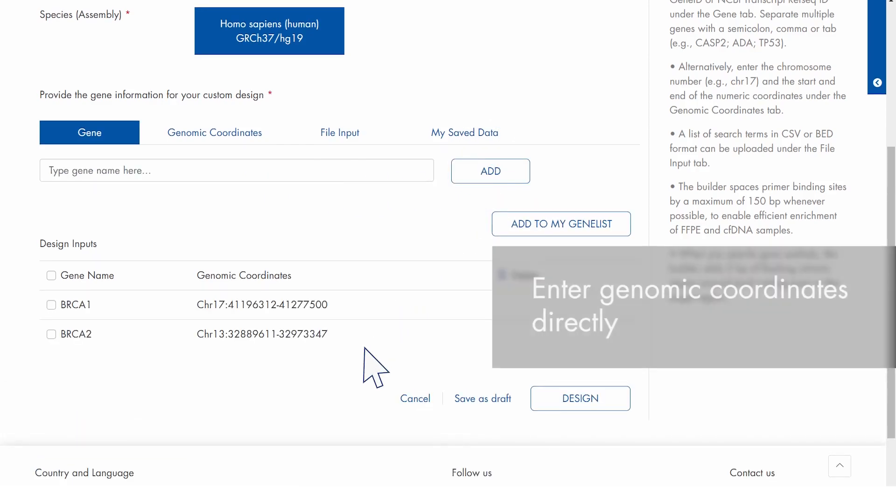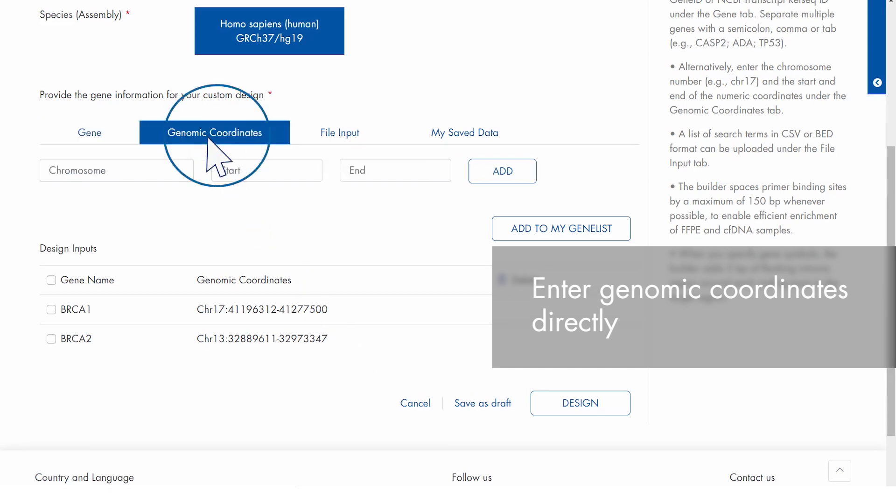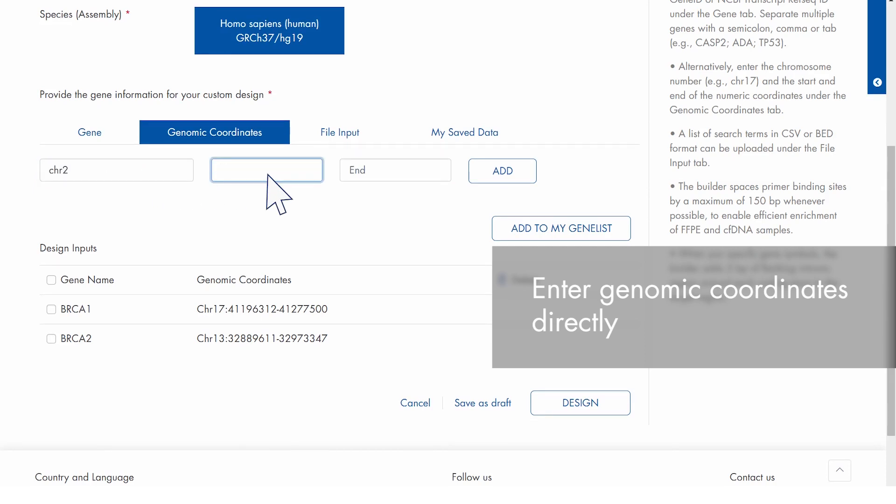To target a genomic hotspot or SNP, click the Genomic Coordinates tab and enter the chromosome number and start and end positions of your region of interest.